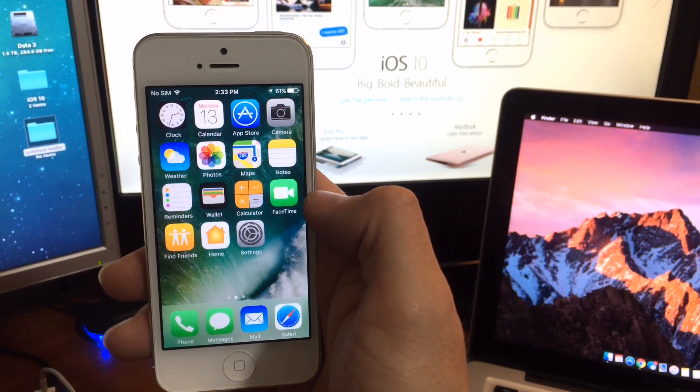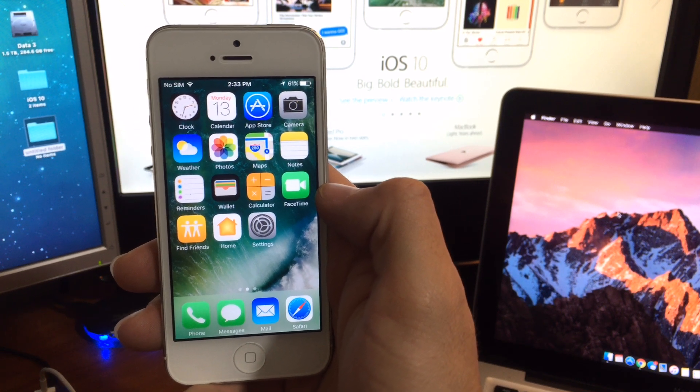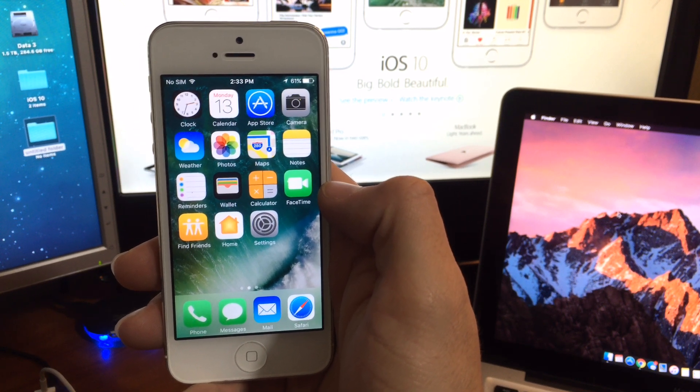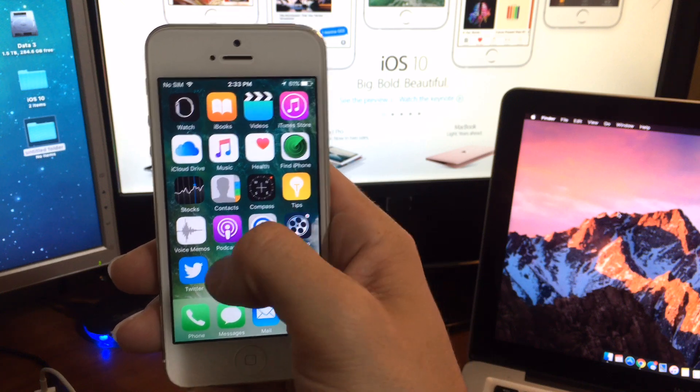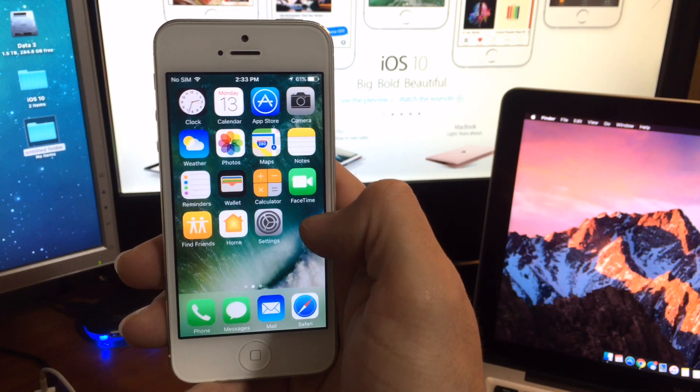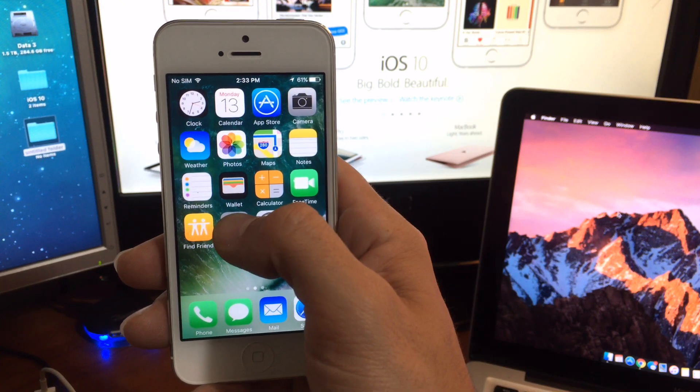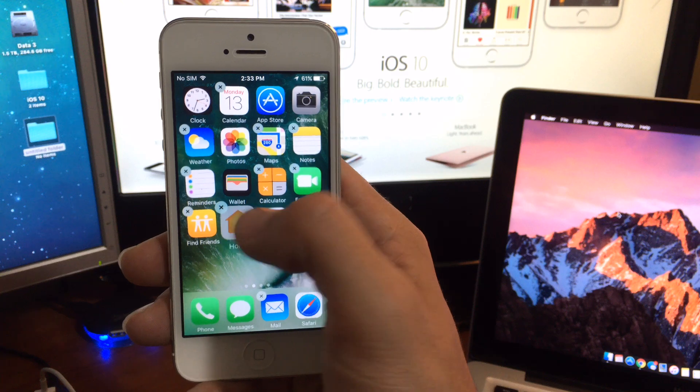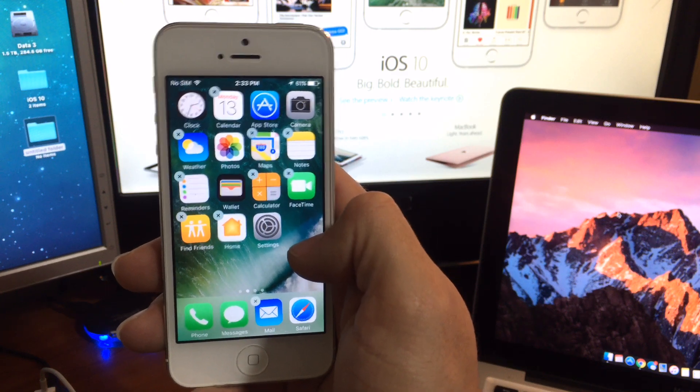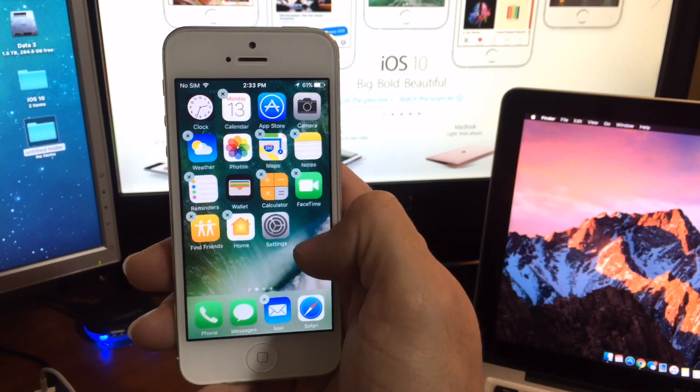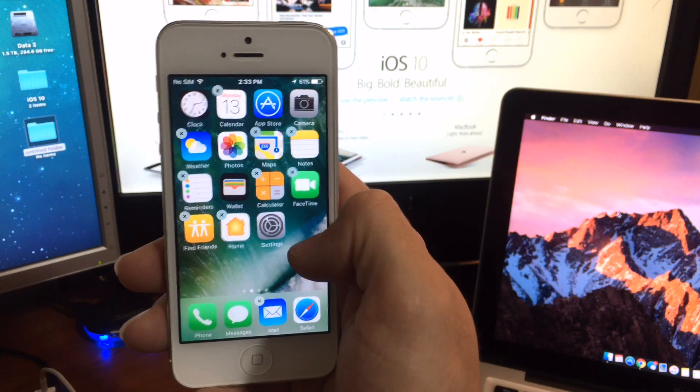What's up YouTube, so today I've got some exciting news on the iOS 10 front. It's been kind of rumored before and it's finally here: you can delete most applications that you would never use on your iPhone.